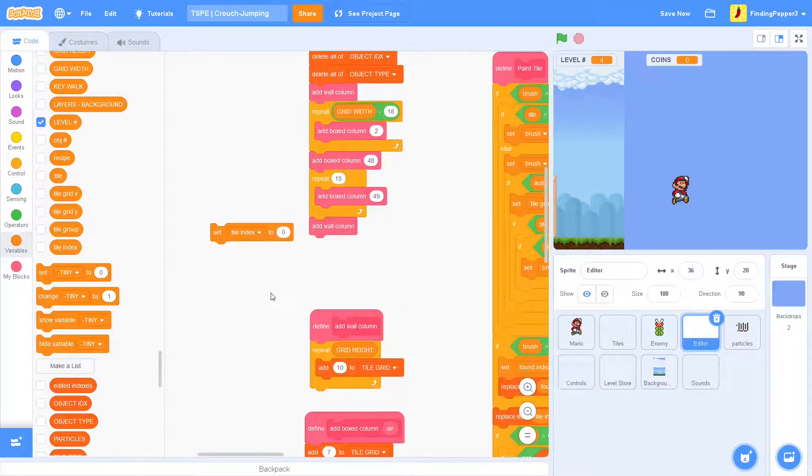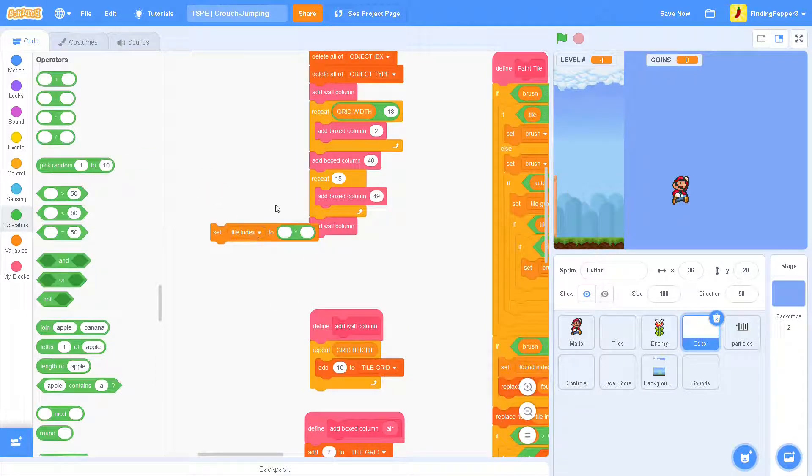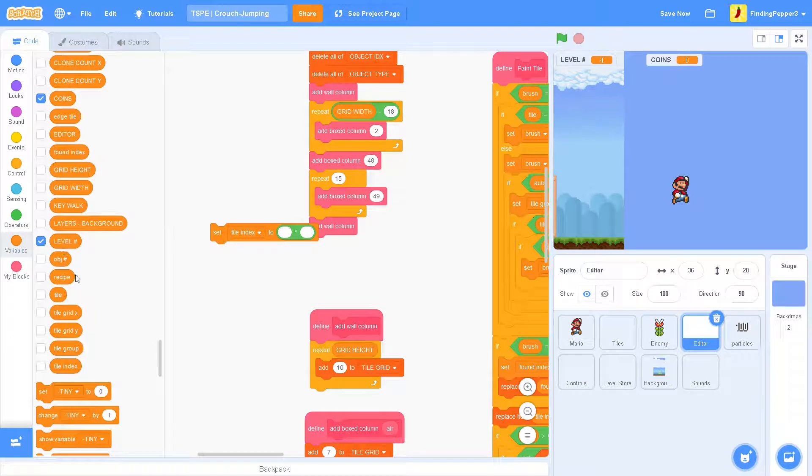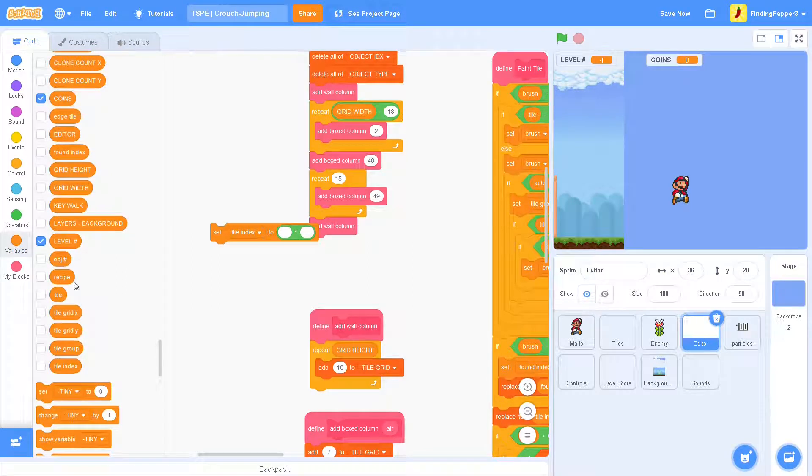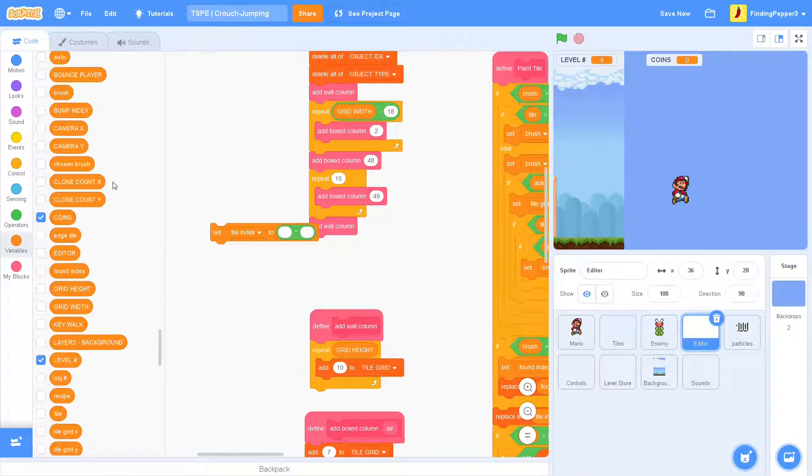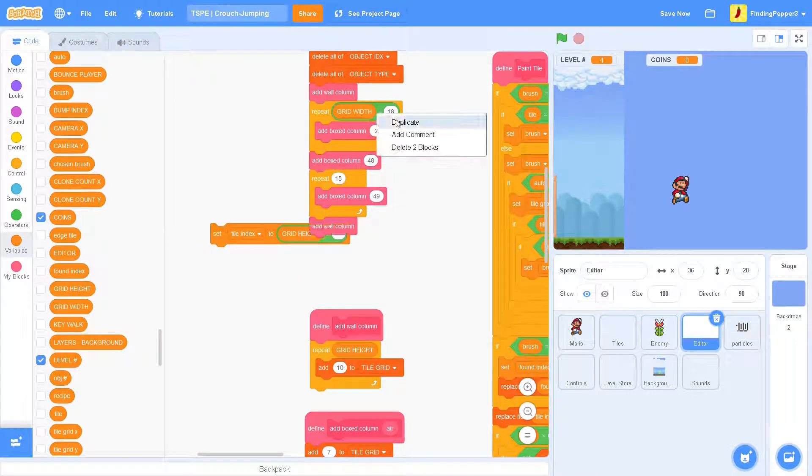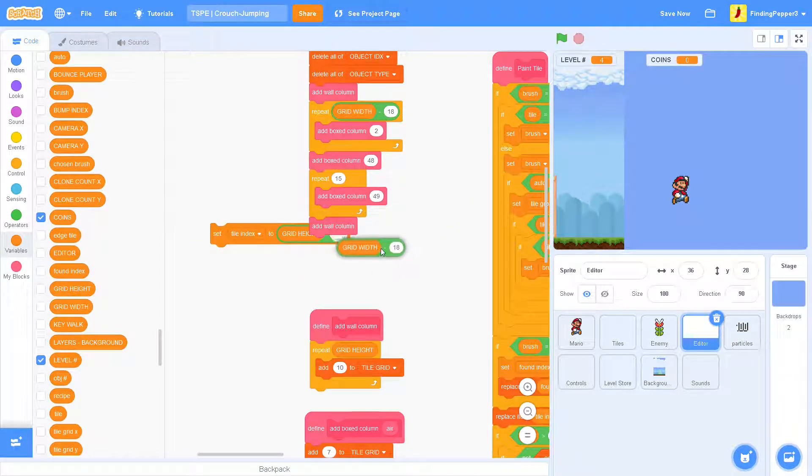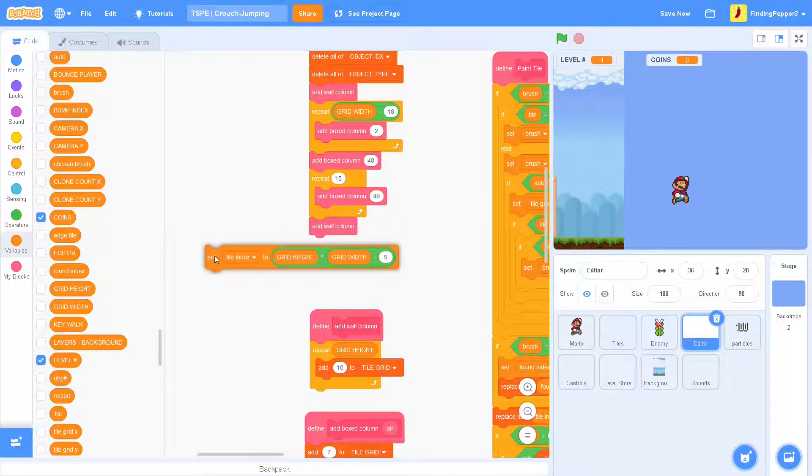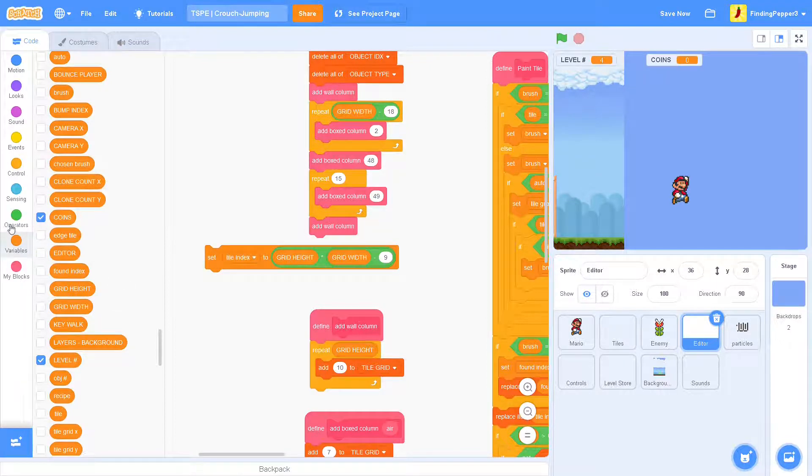So, we'll set it to grid height times the grid width minus 9. And so, that will get us to the bottom tile, 9 rows left of the right.